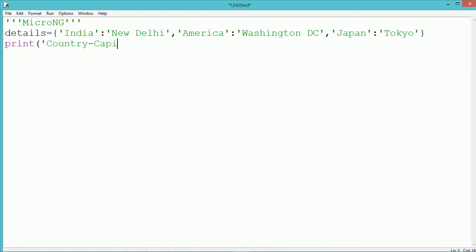By using a print statement, we display all the details present in the dictionary. It is 'print(details)'.